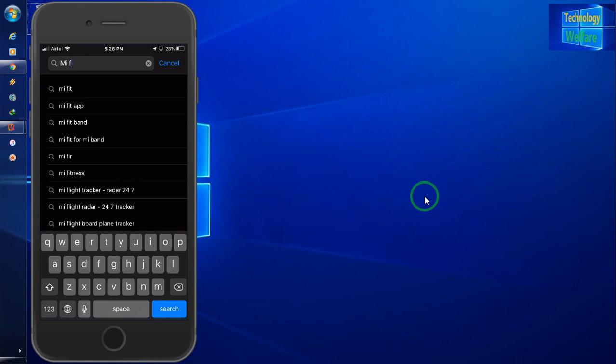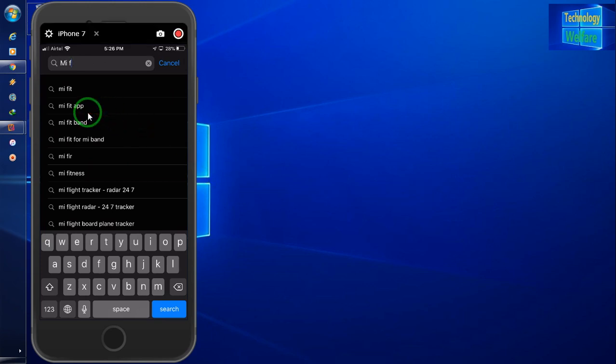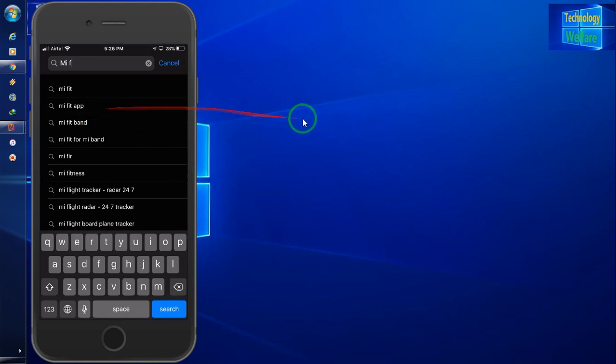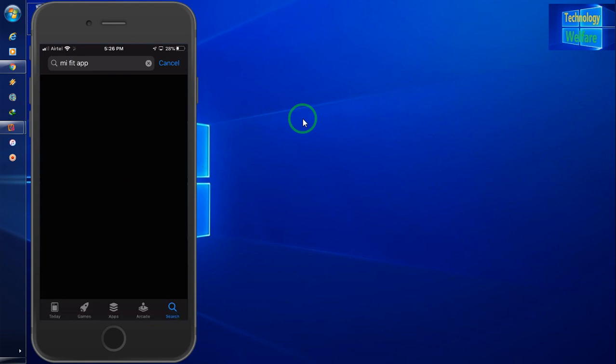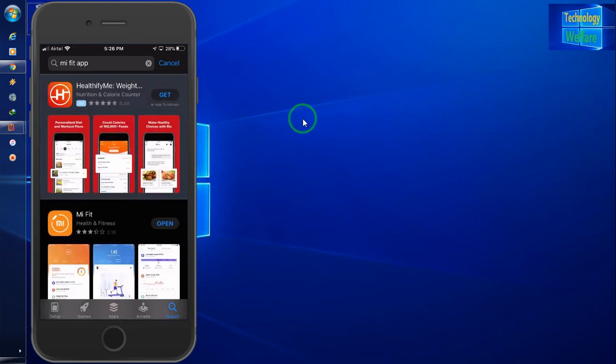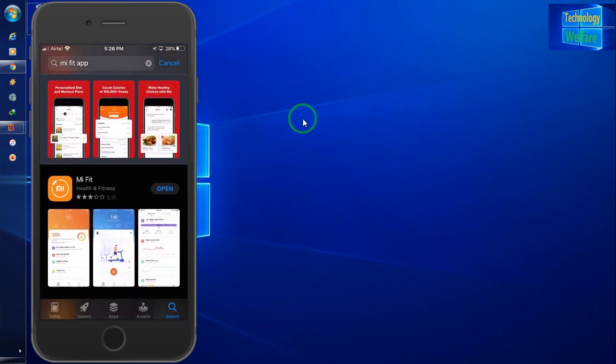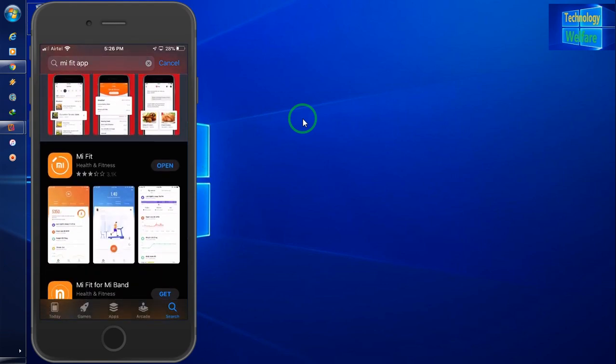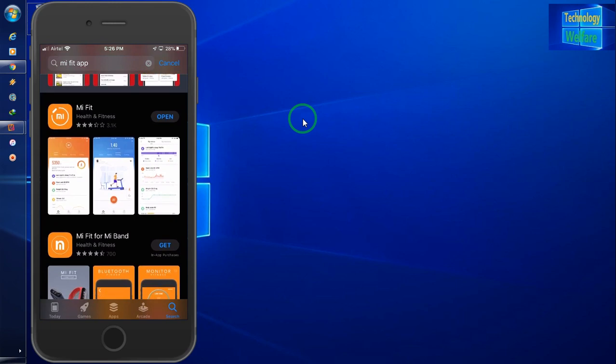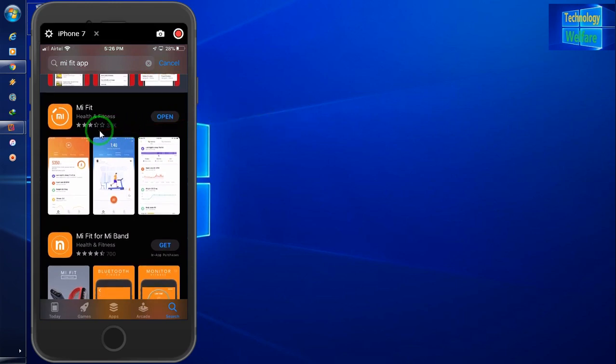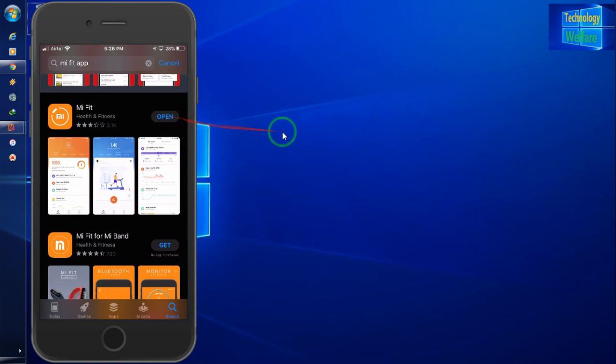See guys, this one, this Amazfit app. Simply you have to click here now. This one guys, see, this one you have to download. Three stars has been given here. So this one I have already installed, so just I will click open.